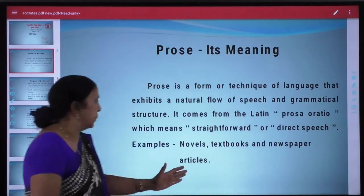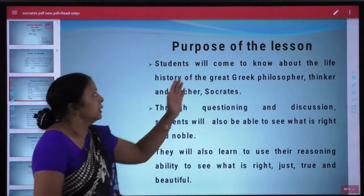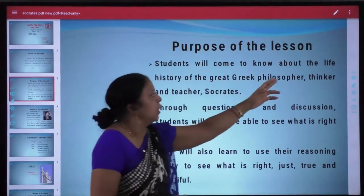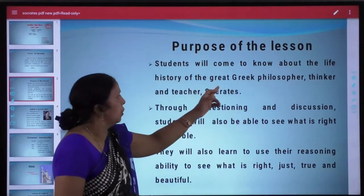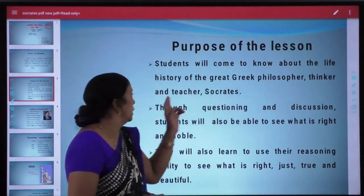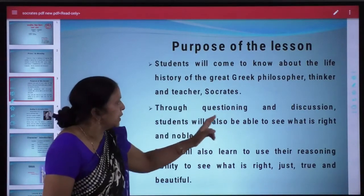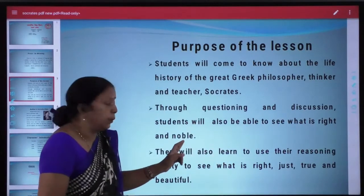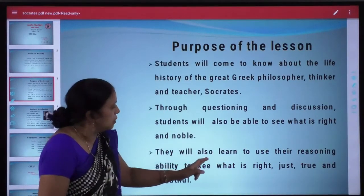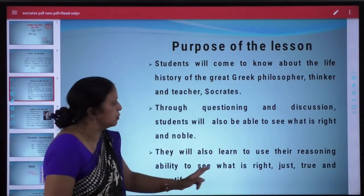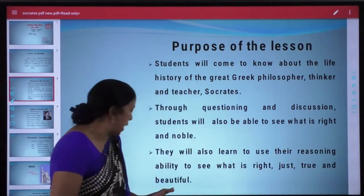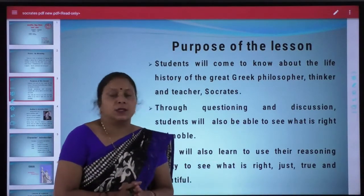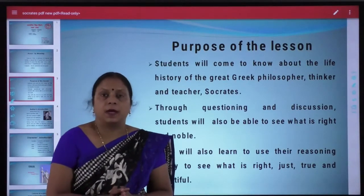Now students, let us know what is the purpose of this lesson. Students will come to know about the life history of the great Greek philosopher, thinker and teacher Socrates. Through questioning and discussion, students will also be able to see what is right and noble, and learn to use their reasoning ability to see what is right, just, true and beautiful.